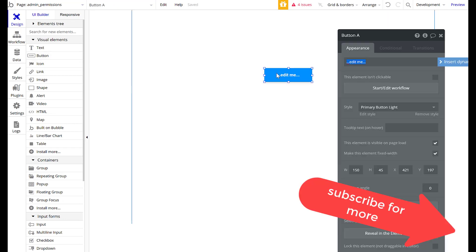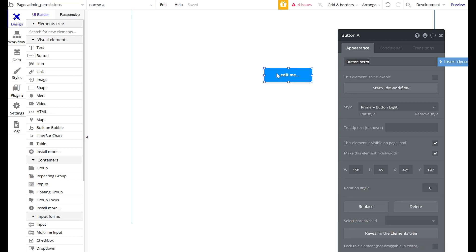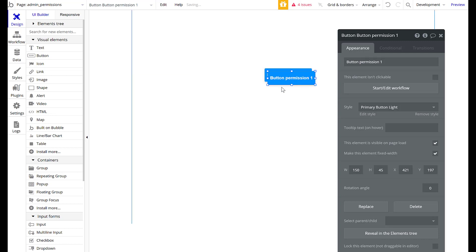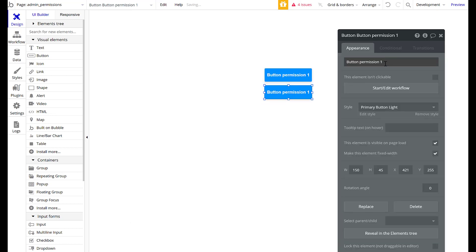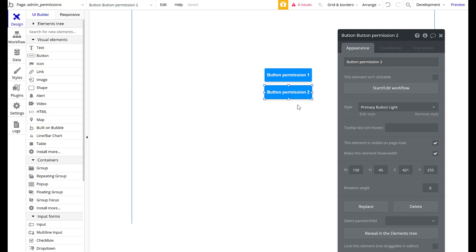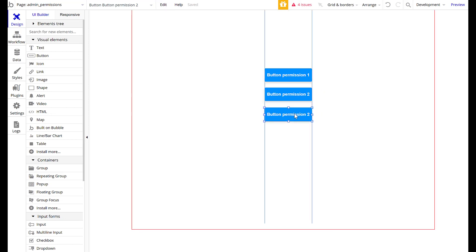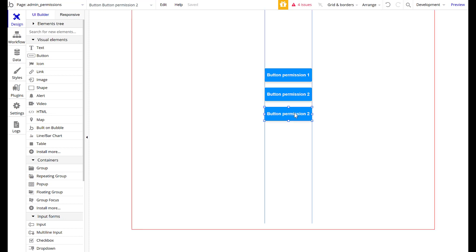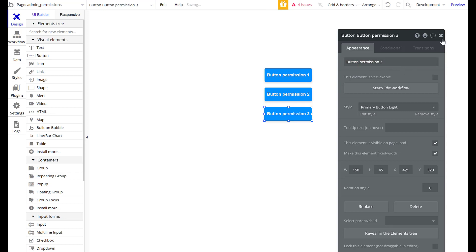So I'm going to make a couple of buttons here — Button Permission One, Button Permission Two, and Button Permission Three. We'll make different permission levels, which is what we're going to call them. I'm going to show you with buttons.